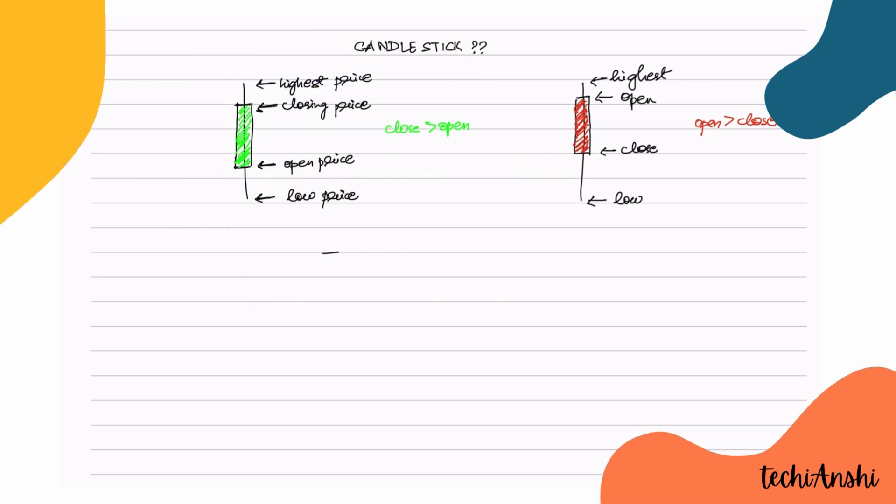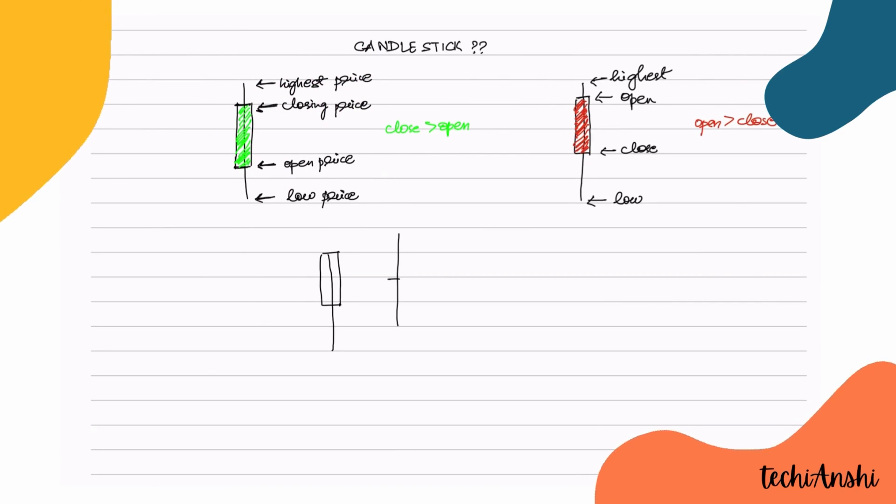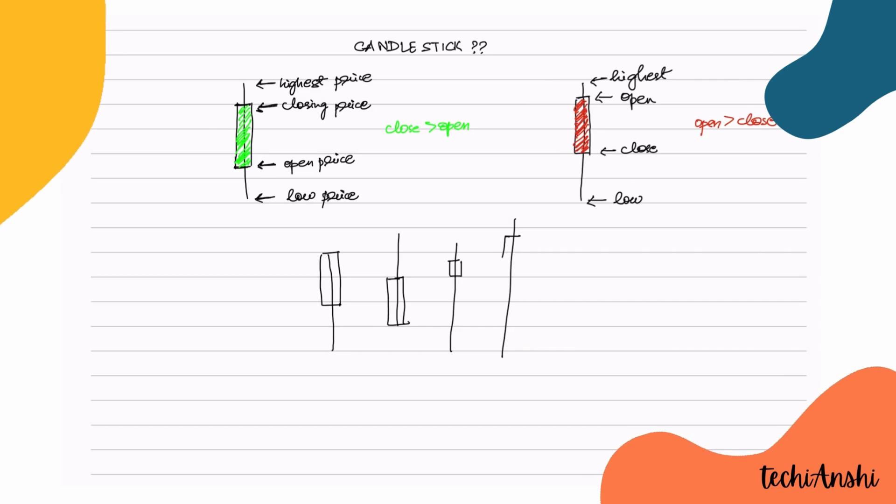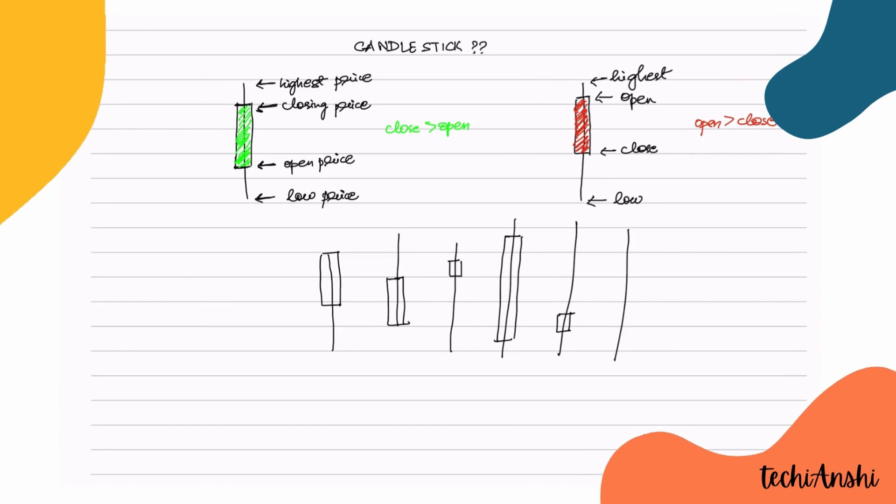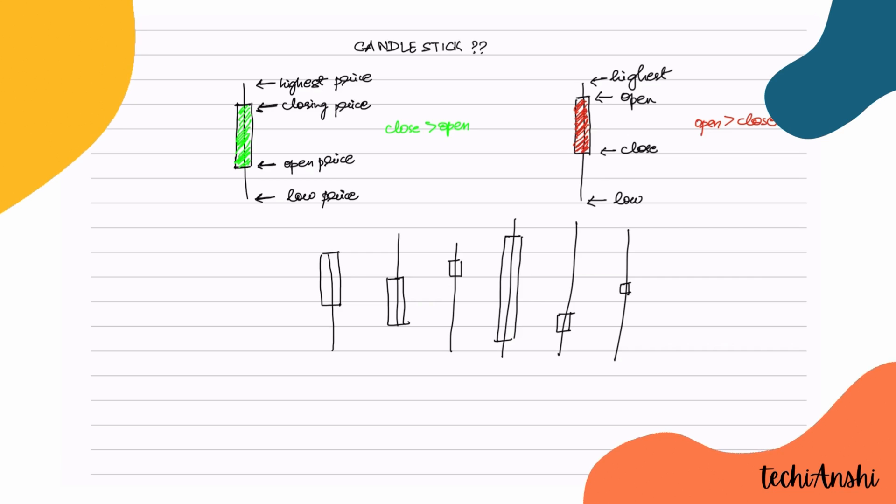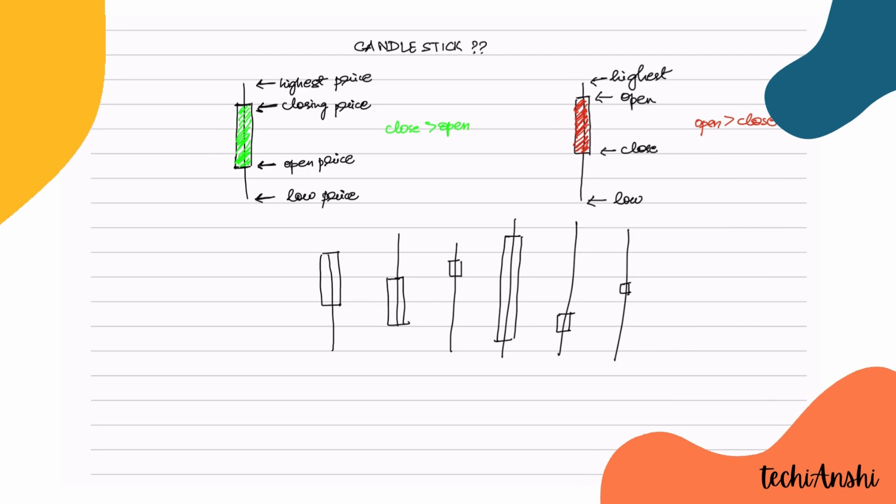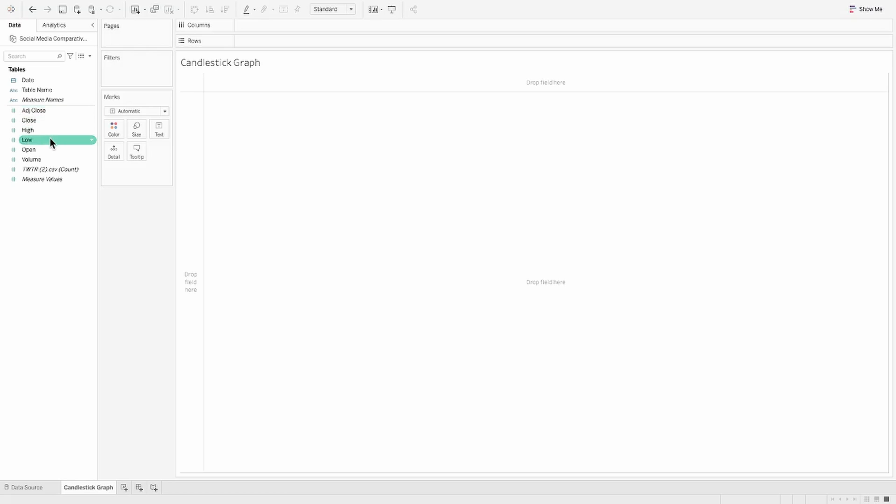However, for the purpose of this video, we will use a different color combination. There are various kinds of candlesticks, but the purpose of this video is to not educate you on how to study candlesticks, but how you can create them in Tableau. So let's go ahead and get started with that.